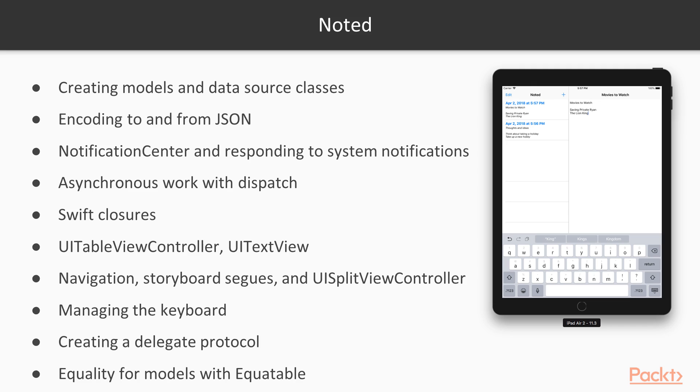We'll start using Swift's native JSON encoding and decoding. We'll employ the notification center design pattern in order to respond to system event notifications.